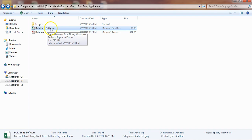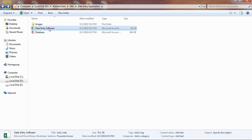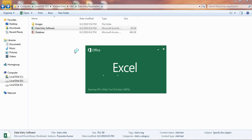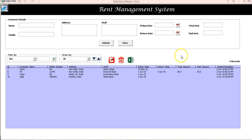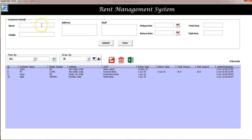This is the Excel file in which I have developed this application. Let me open this and show you the features. This is the form — as soon as you open Excel, this form will pop up. If you have a shop or a store and people take some stuff on rent, you can manage that data here.